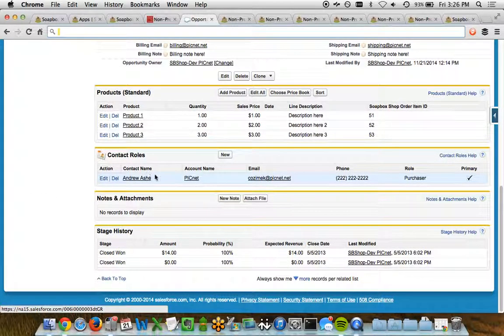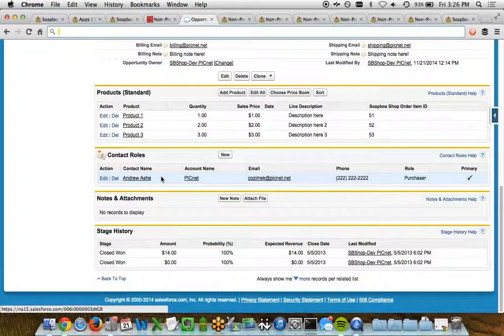And finally, the contact role is the person who placed the order and a relationship between this order and their contact and their account.